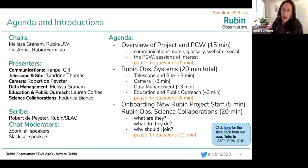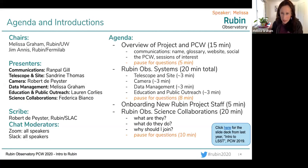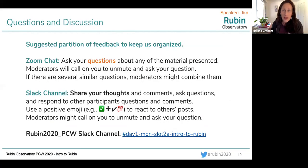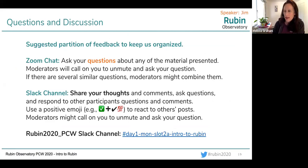We're going to hear from a variety of the Rubin Observatory systems, a little bit about onboarding in case there's any new Rubin project staff in our audience, and then a little bit about the science collaborations for anyone who might be new to the science community. Jim is going to tell us about how to interact on Zoom chat and the Slack channel.